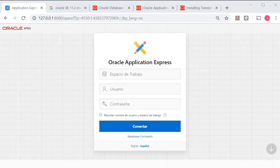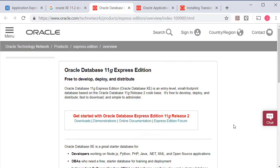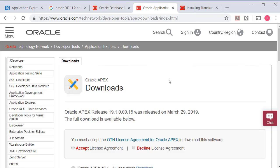So if you want to work along, you can download and install Oracle XE 11.2, or you can use the most current version which I do not have installed. You can download Oracle Apex 19.1 and go through the steps of upgrading to that.